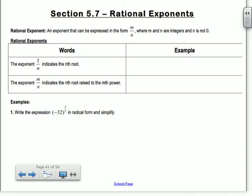The exponent 1 over n indicates the nth root. So if we wanted the cube root of 8, we could put it in as 8 raised to the 1/3 power. That means the cube root of 8, which is 2.